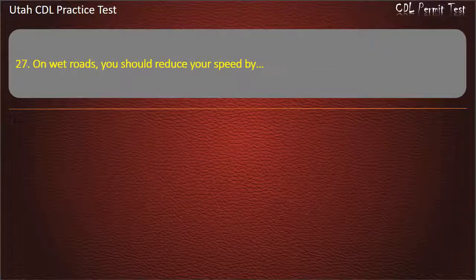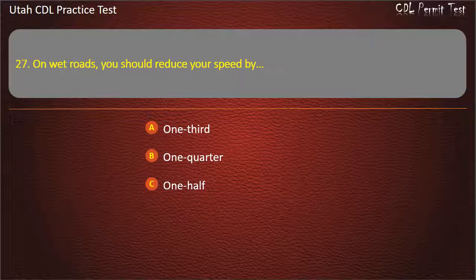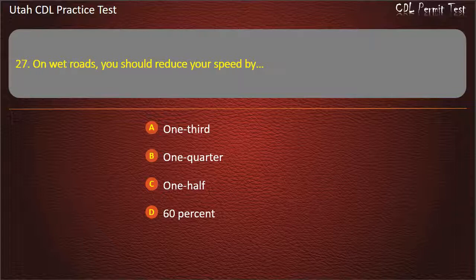Question 27. On wet roads, you should reduce your speed by how much? One-third. One-quarter. One-half. Sixty percent. Answer: One-third.